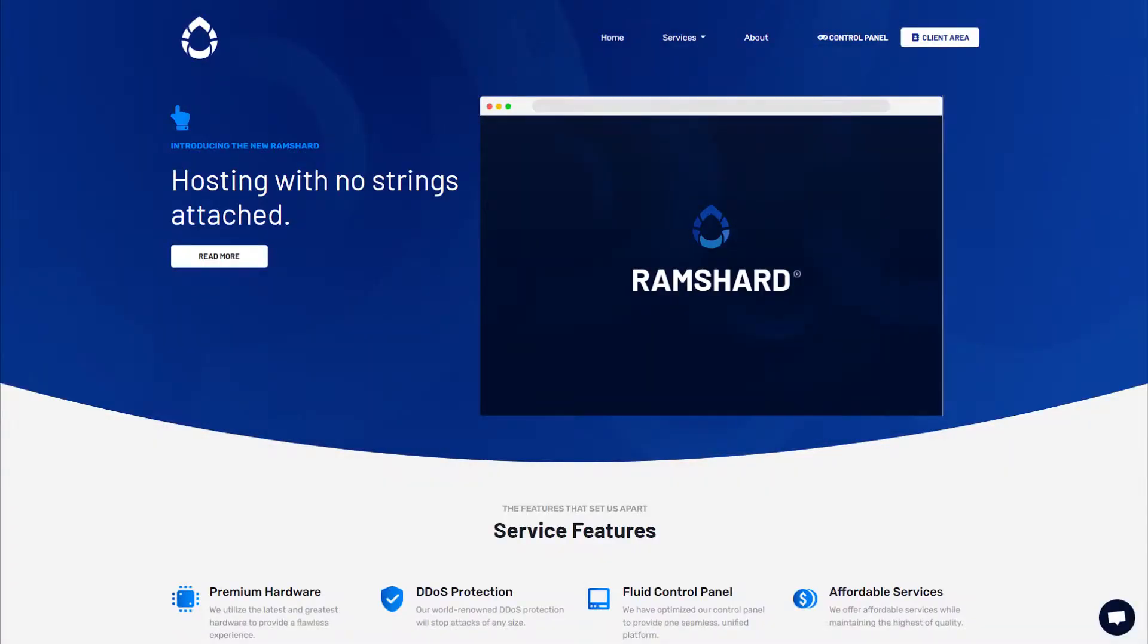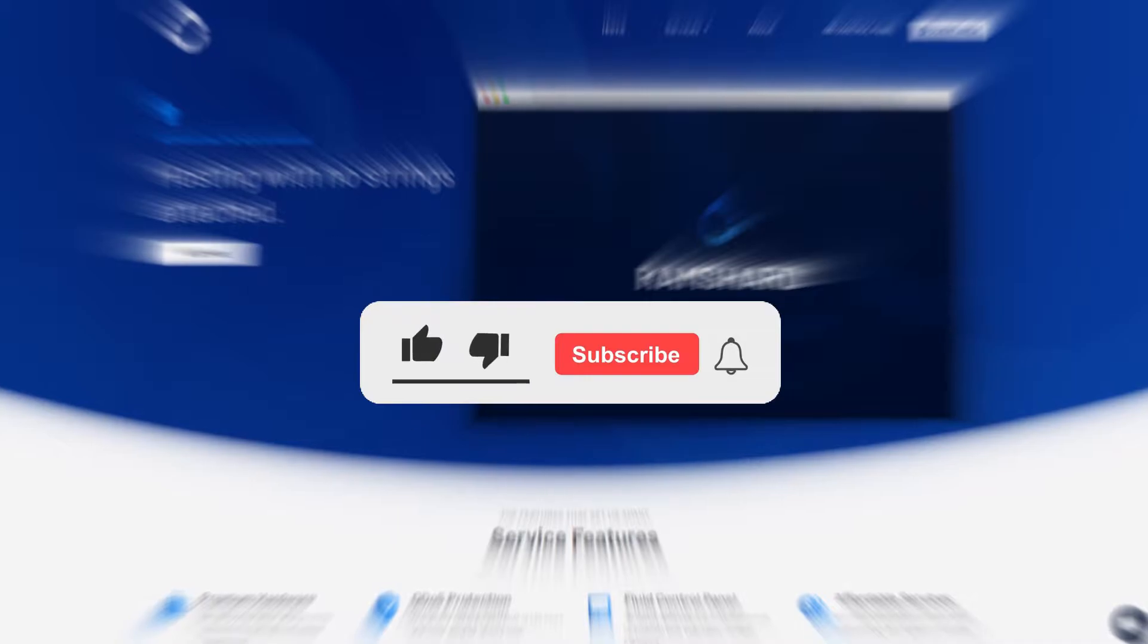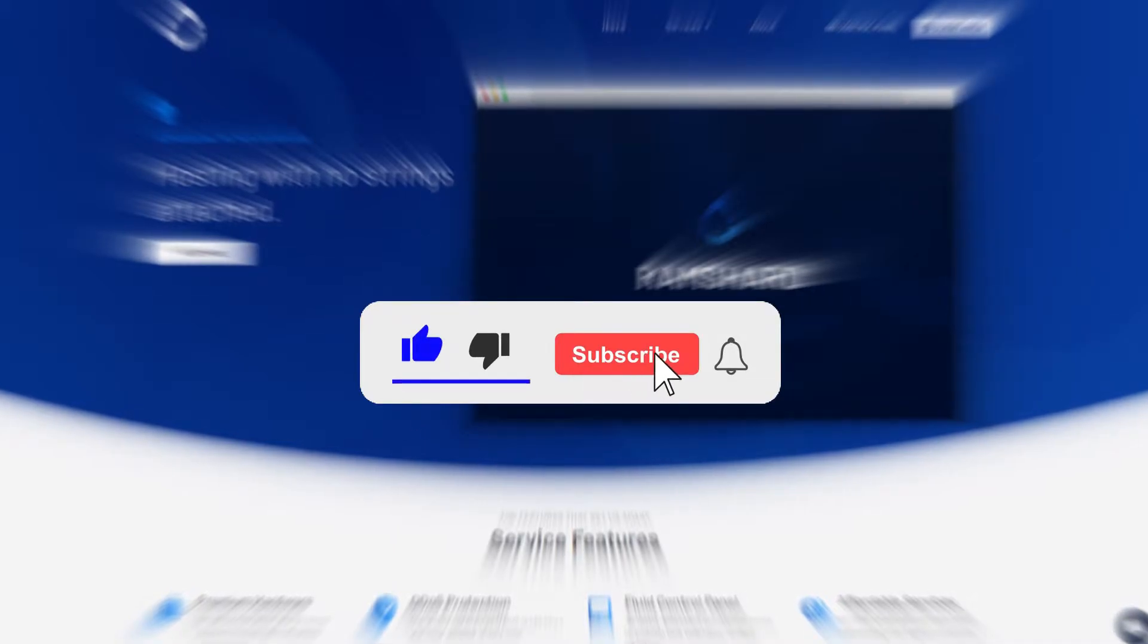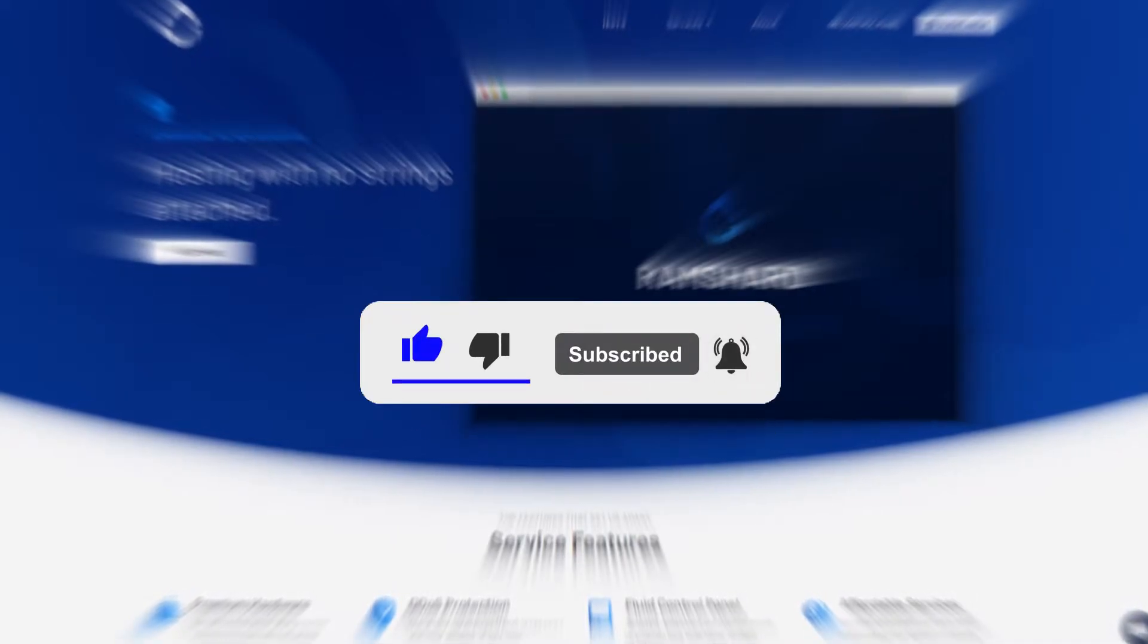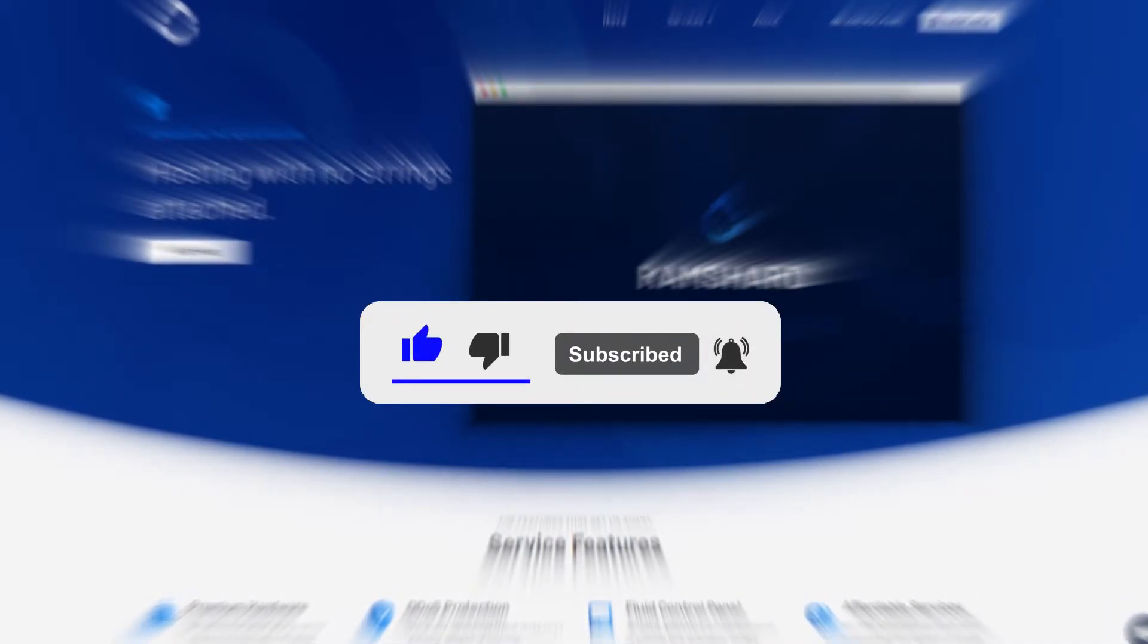Hello everyone, my name is Cam and welcome to another Ramshard Minecraft plugin tutorial. Before we get started, be sure to drop a like and subscribe for more tutorials.